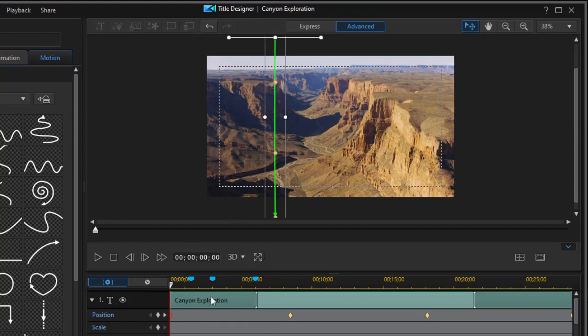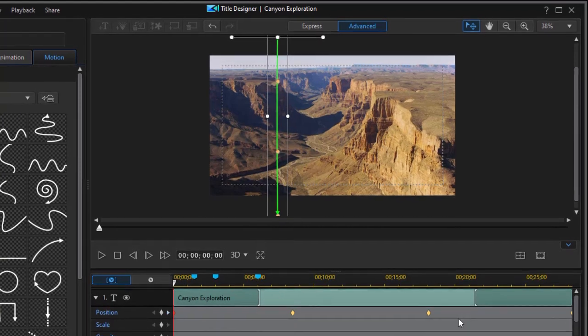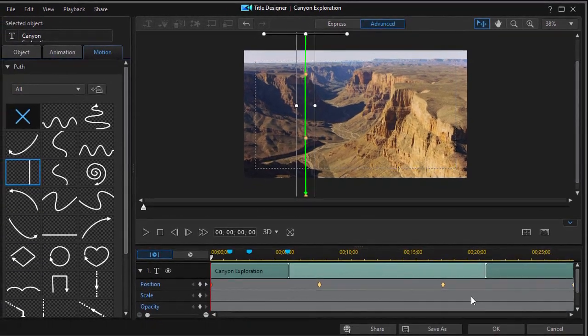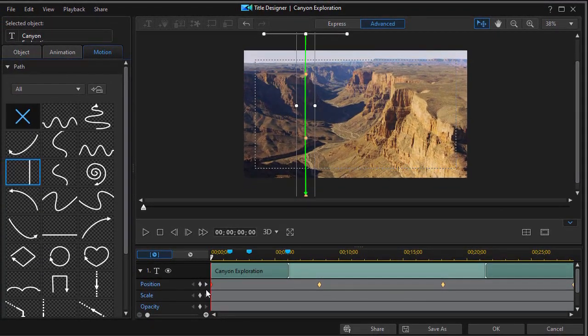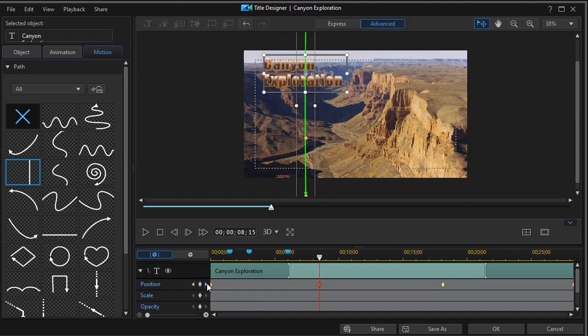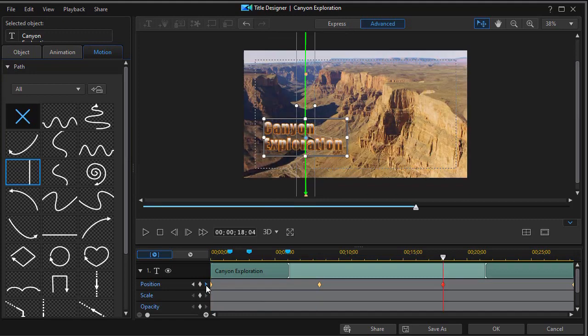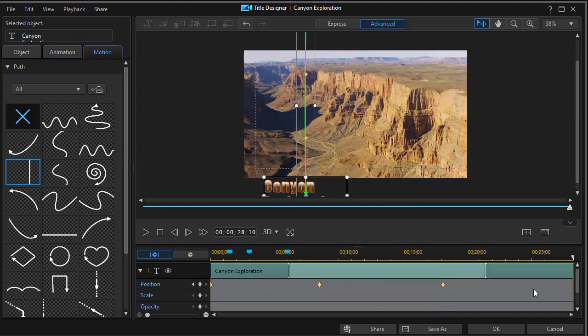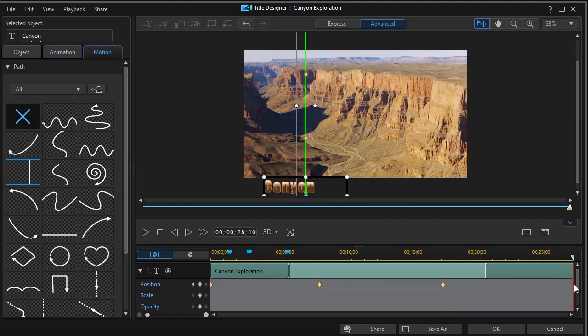The other thing I can do is now that it's set keyframes for me with these areas open, I can take the right arrow on position and jump all the way to the last keyframe.